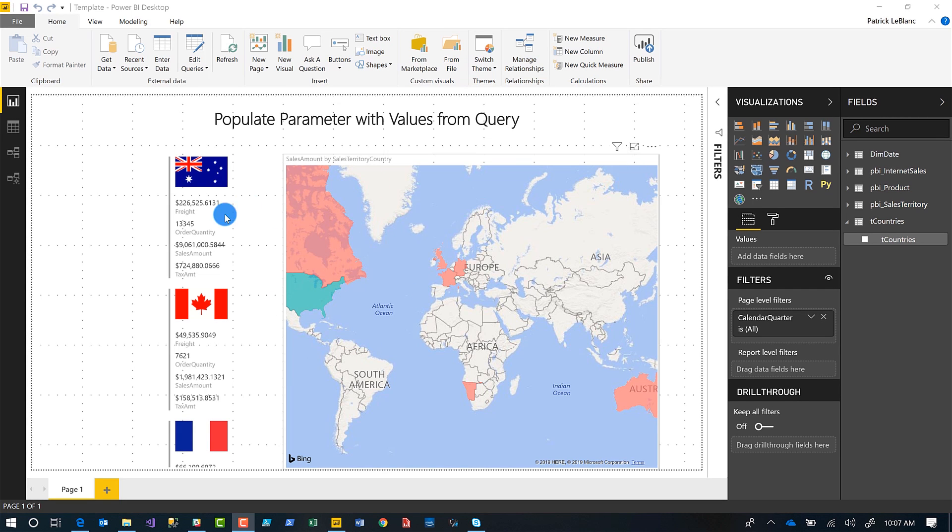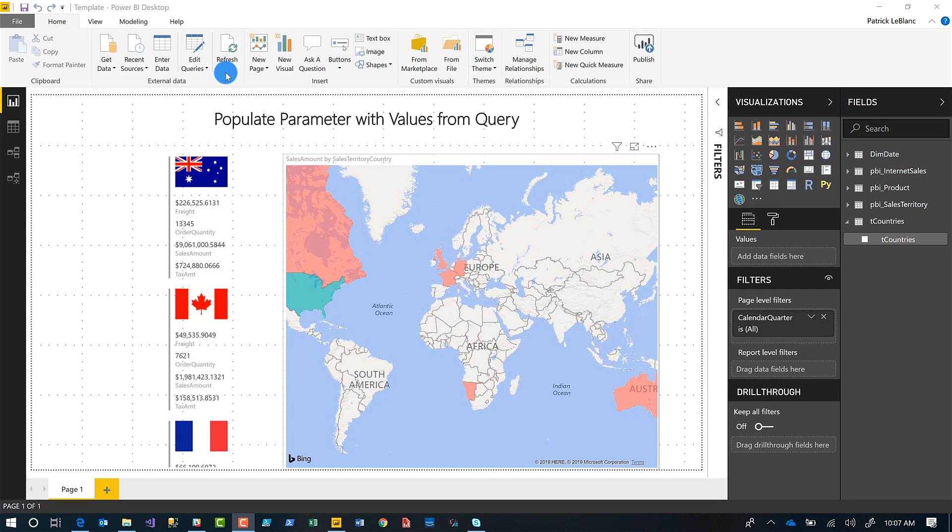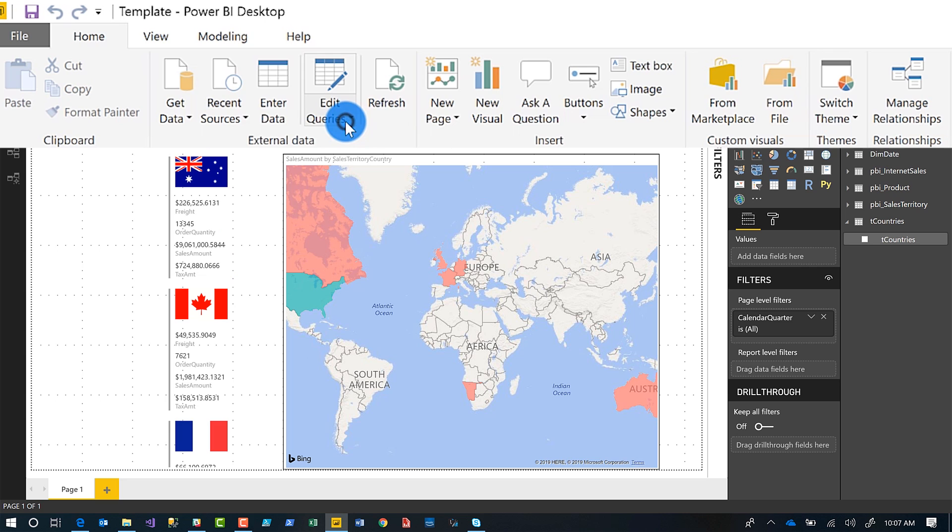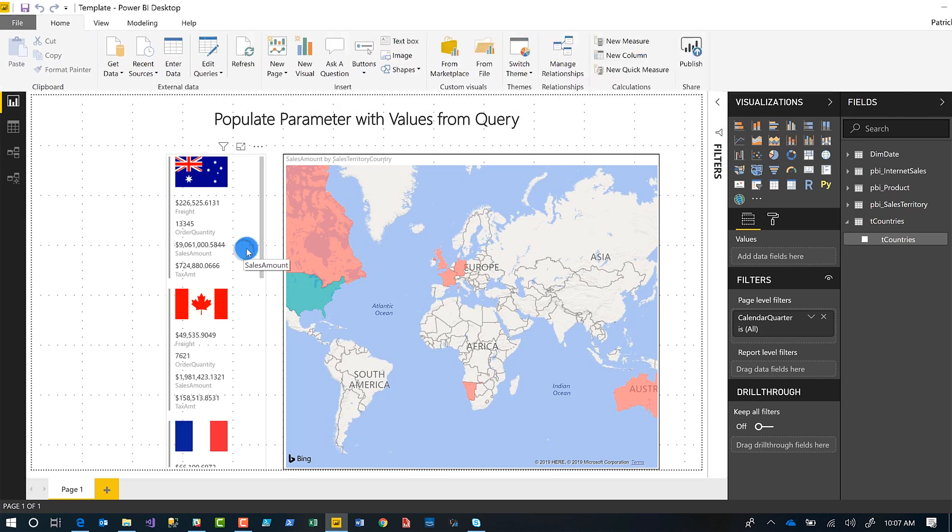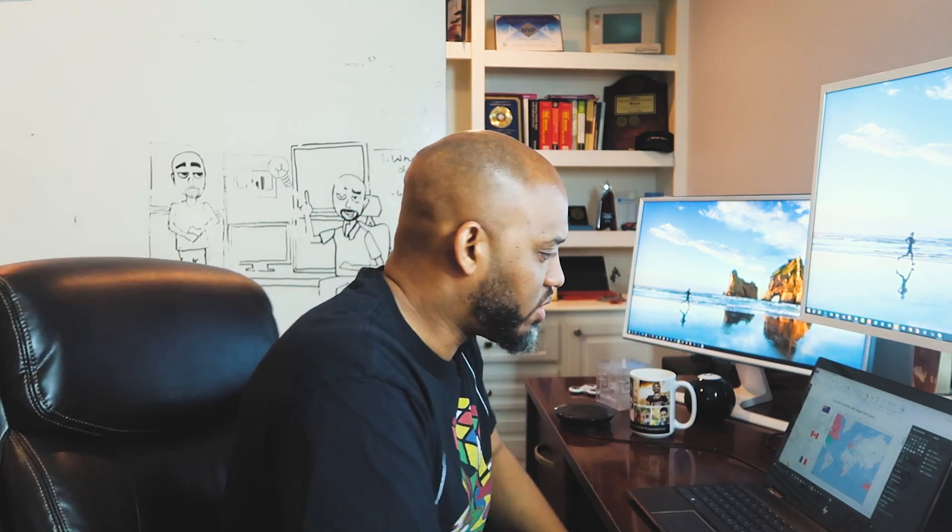So you have this report right here. And what I'd like to do is when my end users open this report, they go edit queries, they choose parameters, this parameter, a dialogue window pops open, there's a dropdown box where they select country. Easy enough. But how do you do it? Let me show you.